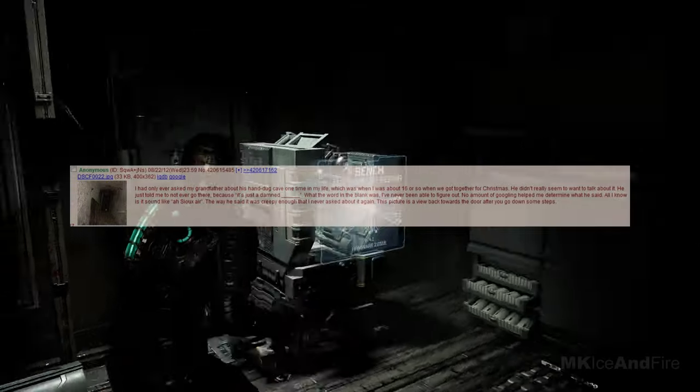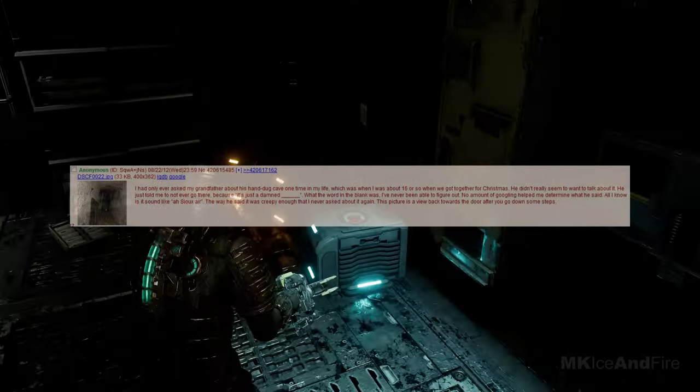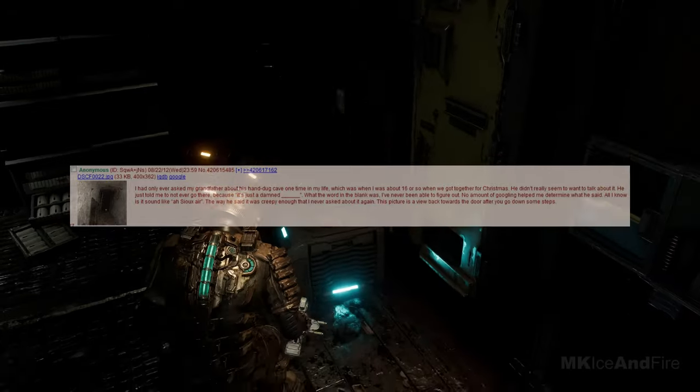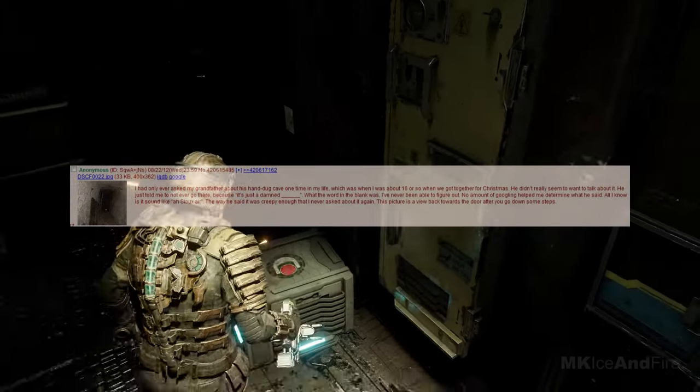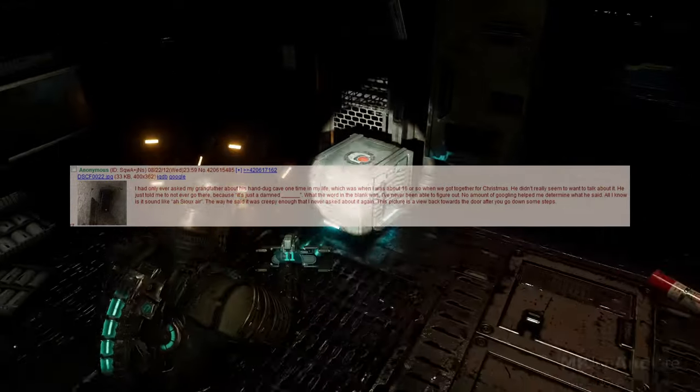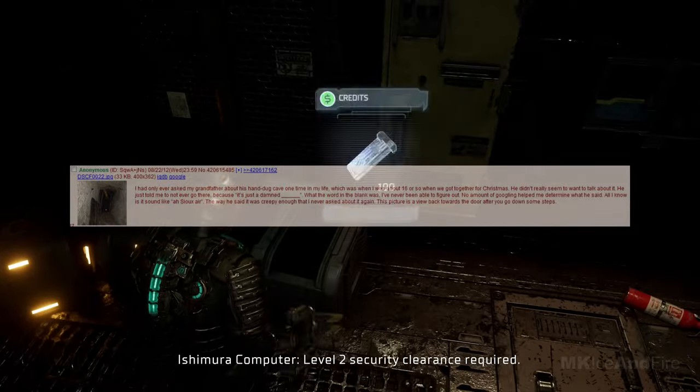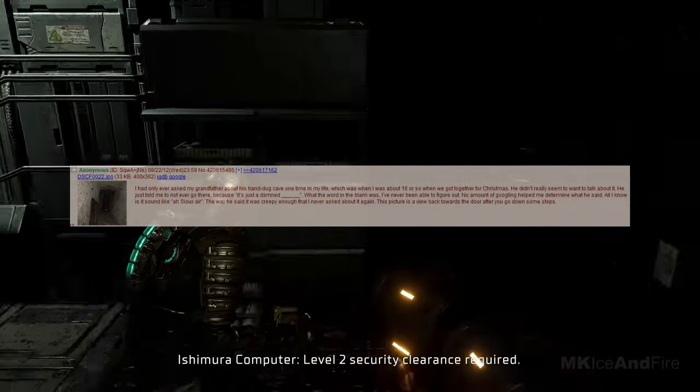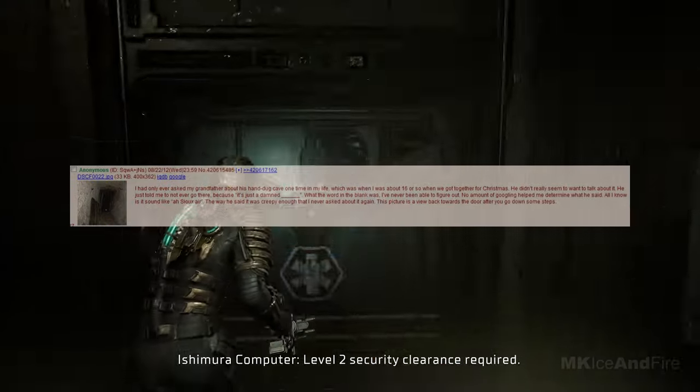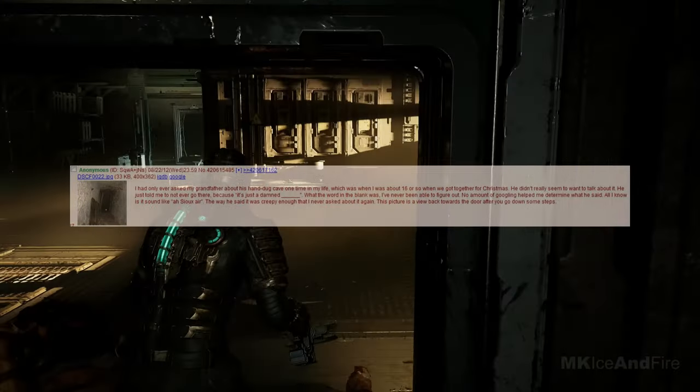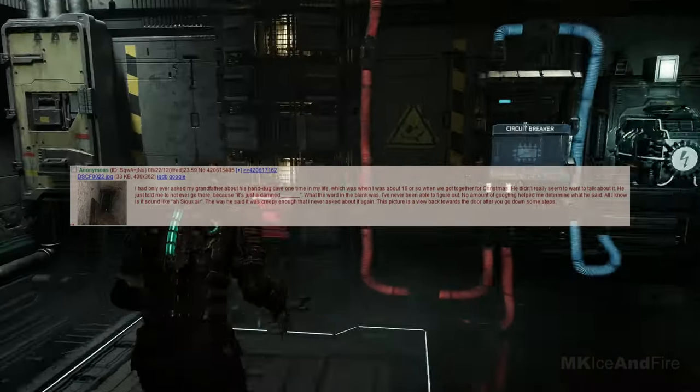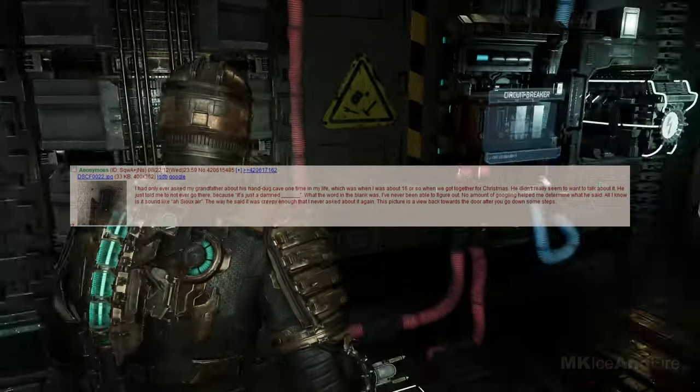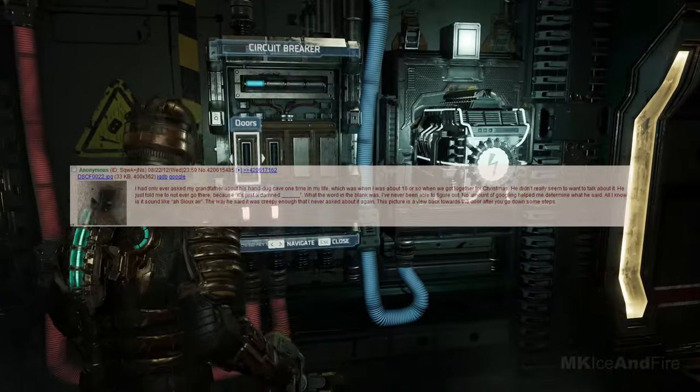I had only ever asked my grandfather about his hand-dug cave one time in my life, which was when I was about 16 or so and we got together for Christmas. He didn't really seem to want to talk about it. He just told me to never go there because, it's just damned. What the word in the blank was, I've never been able to figure out. No amount of googling helped me determine what he said. All I know is that it sounds like, su air.